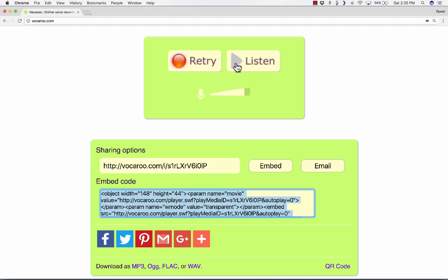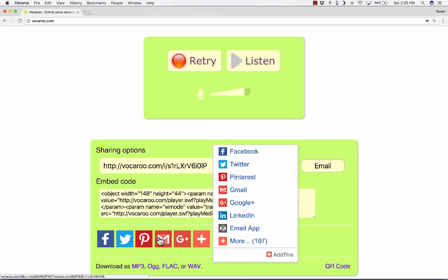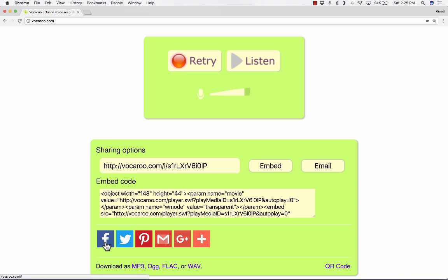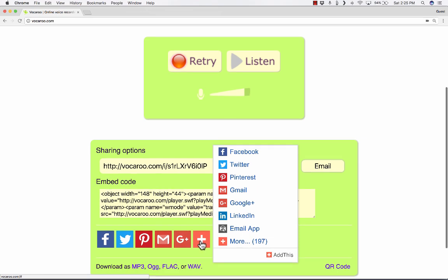And it would embed a little player similar to this that other people could then click play and they could hear my voice. Okay, so that's a nice option. We also have quick share options with Facebook, Twitter, Pinterest, Gmail, Google+, and even more.